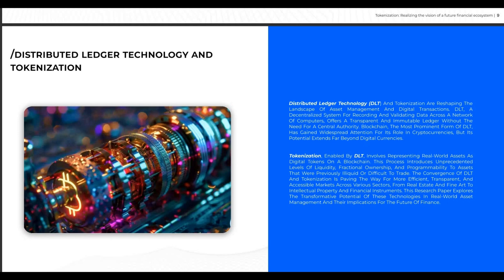Moving on to distributed ledger technology and tokenization: DLT and tokenization are reshaping the landscape of asset management and digital transactions. DLT is a decentralized system for recording and validating data across a network of computers, offering a transparent and immutable ledger without the need for a central authority. Blockchain, the most prominent form of DLT, has gained widespread attention for its role in cryptocurrencies, but its potential extends far beyond digital currencies.